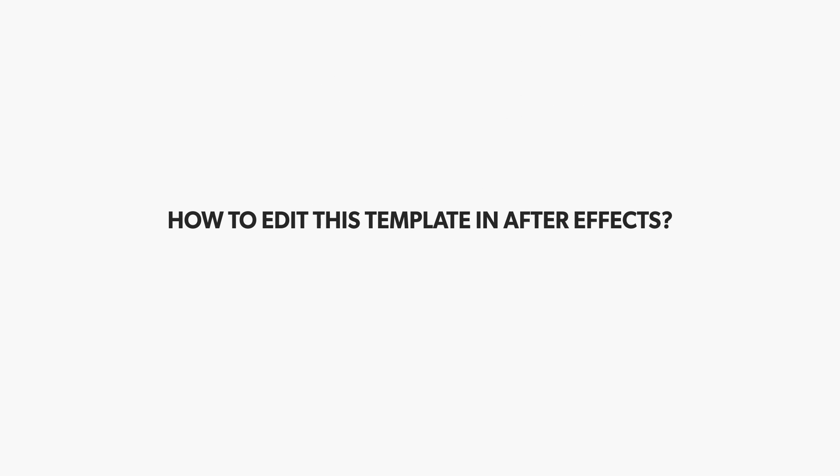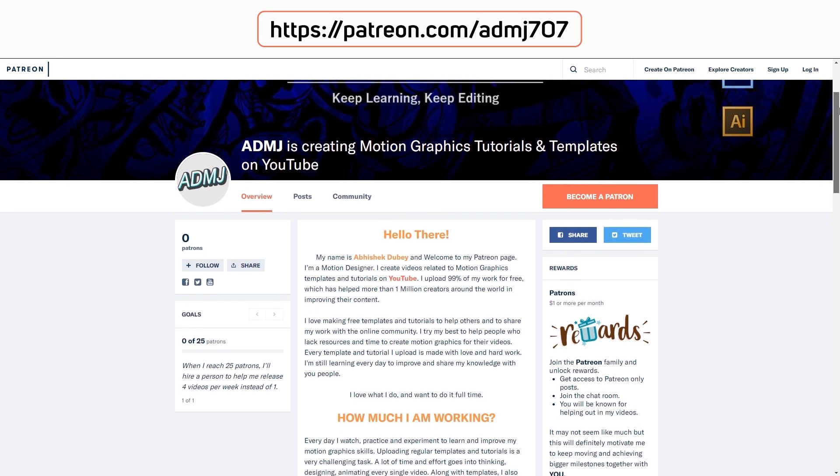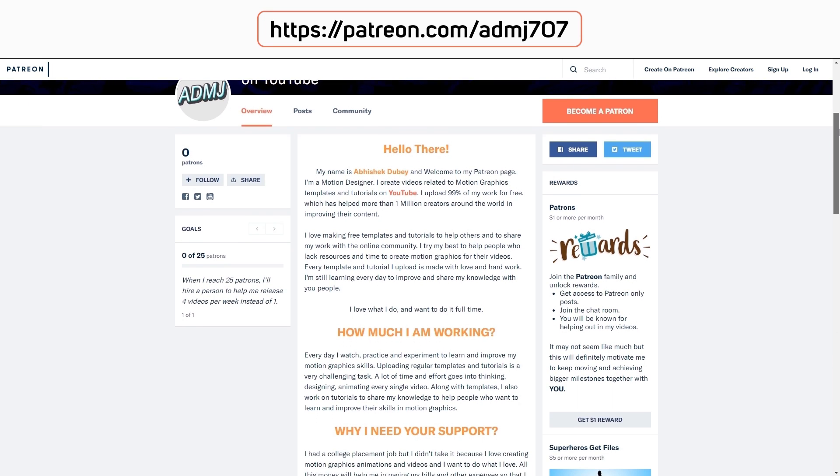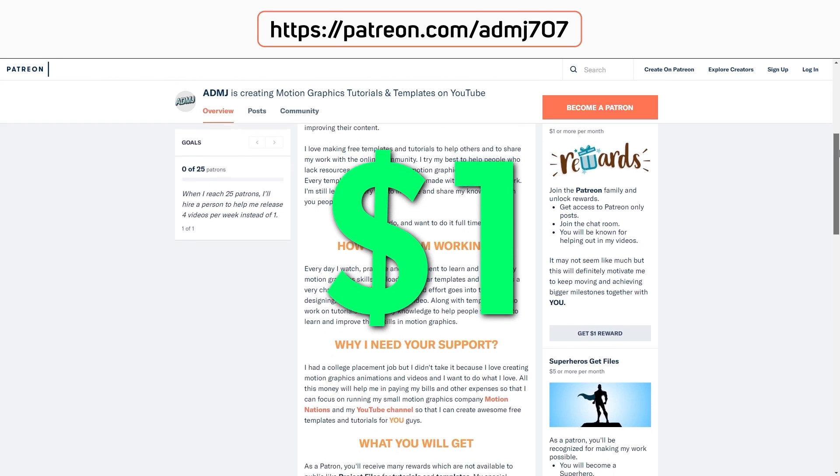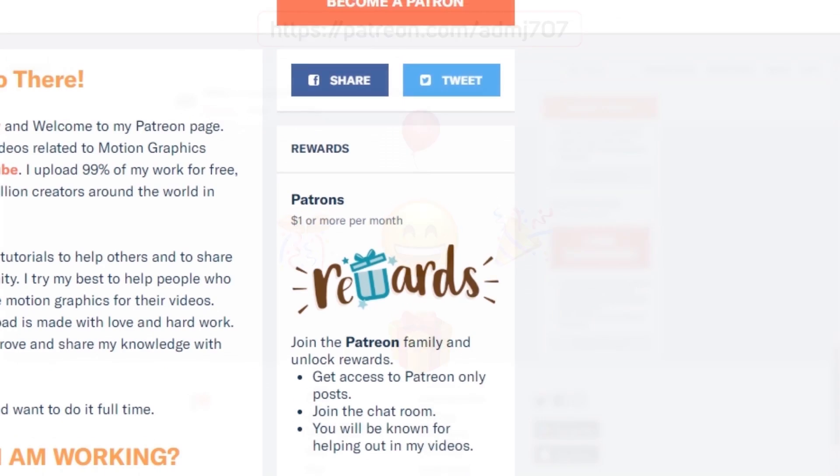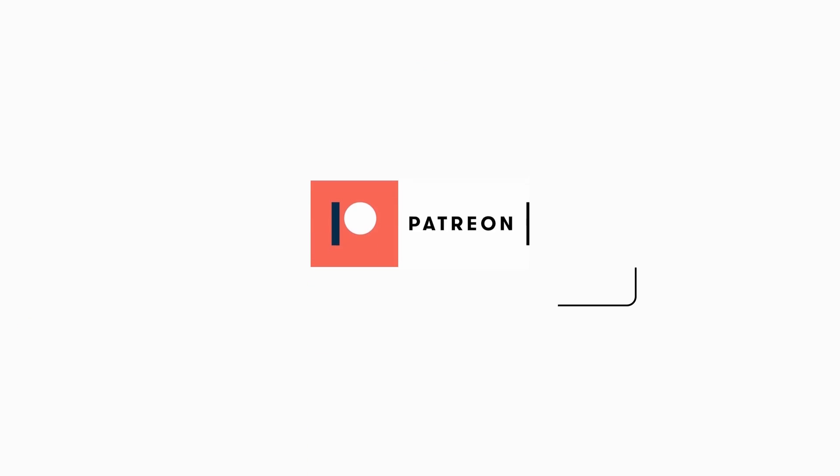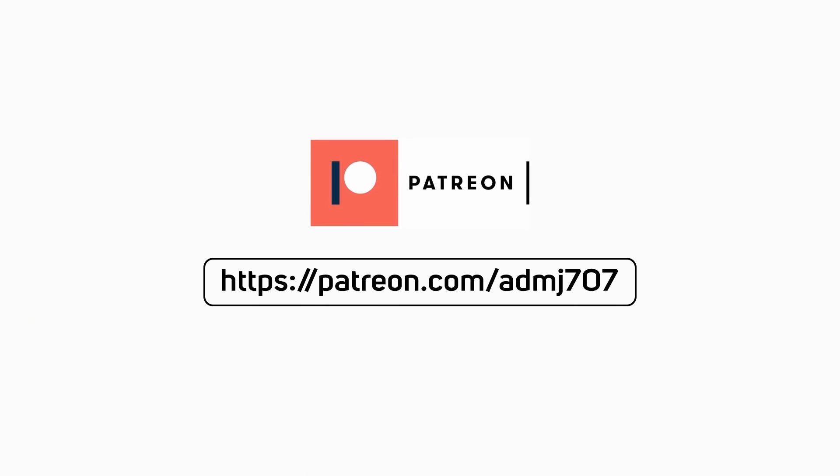And now I will show you how to edit this template in After Effects. If any of you guys want to support my work, you can join my Patreon page for as little as one dollar and in return you will get exclusive templates and project files which are not publicly available.